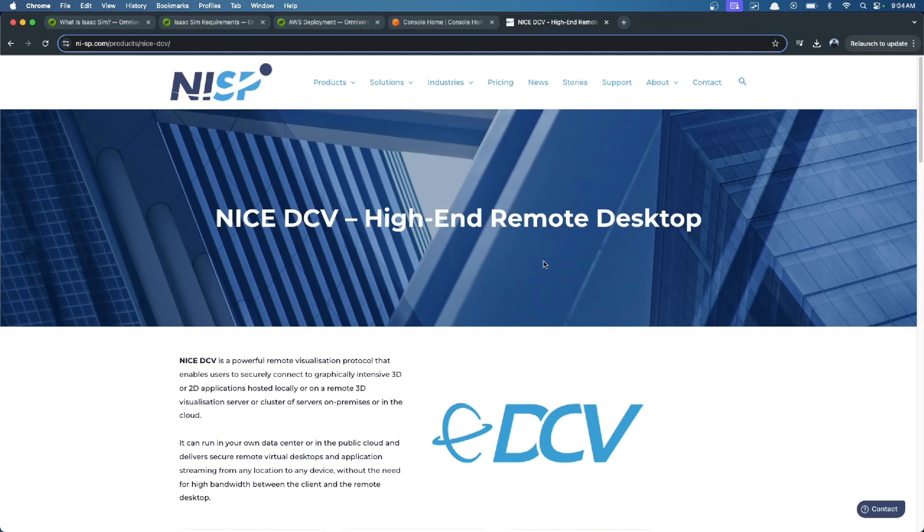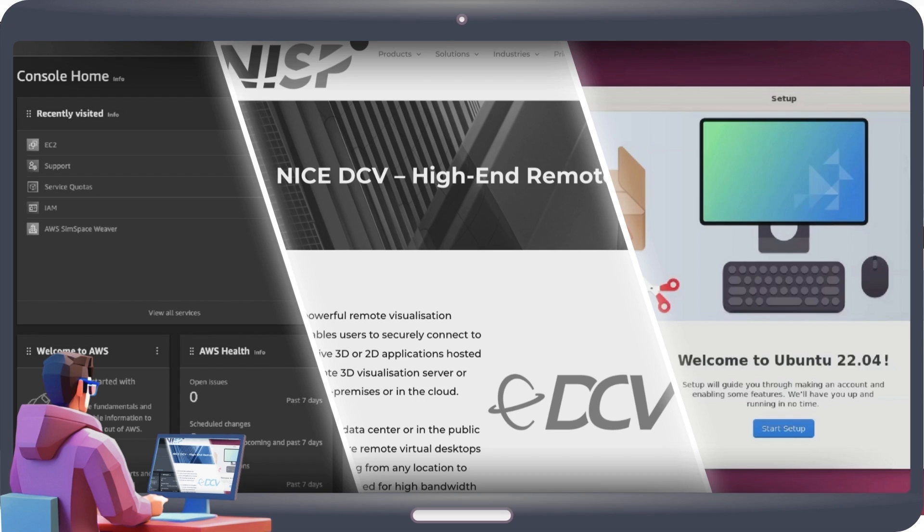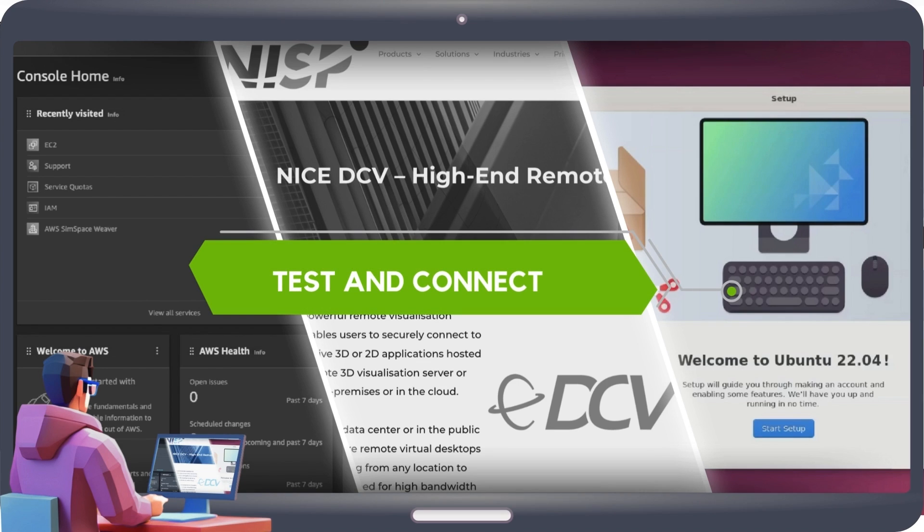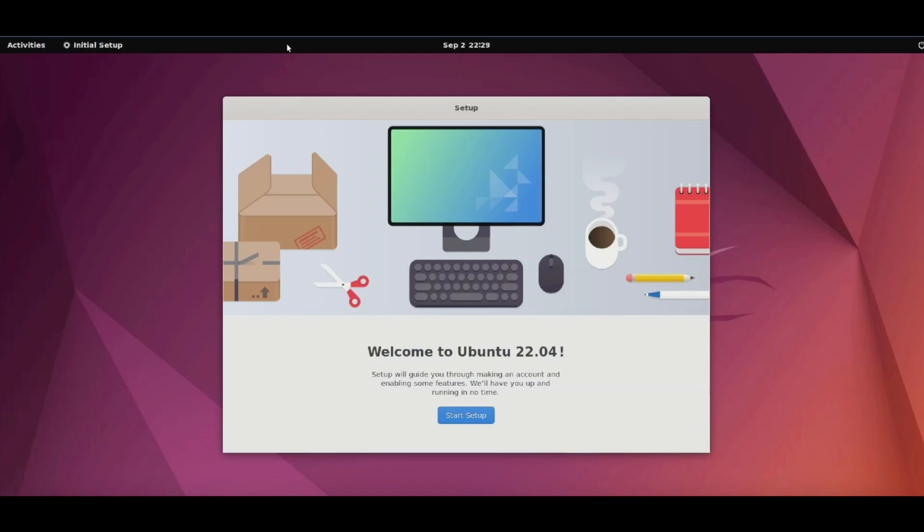Of course, we want to see the simulator and what is going on inside there, so we will need NICE DCV. Section three is testing and how to connect to the virtual machine. So let's start.